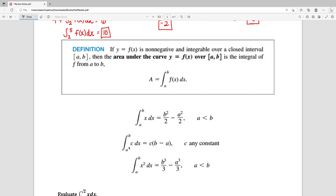We're going to use that momentarily. Then it says the integral from a to b of c, where c is just a constant, times dx is going to be c times b minus a. In the first and the third case we're assuming that a is less than b; this middle one can work either way. And then the last one says the integral from a to b of x squared dx is equal to b cubed over 3 minus a cubed over 3.